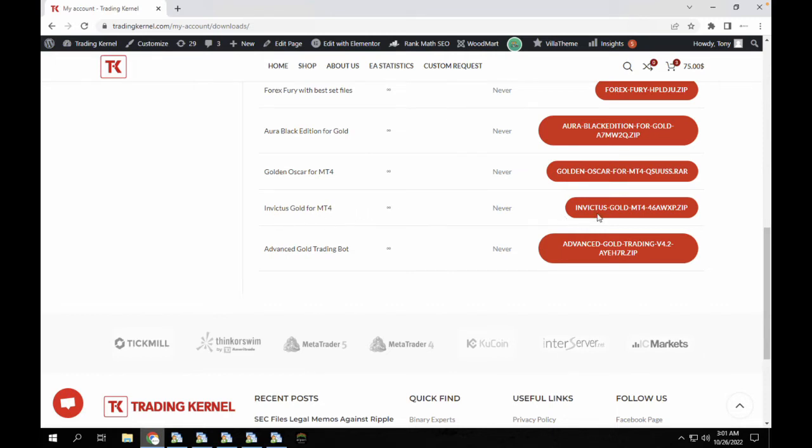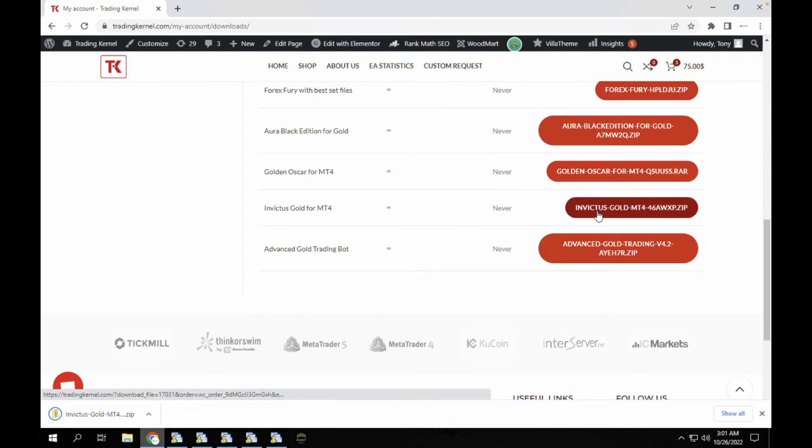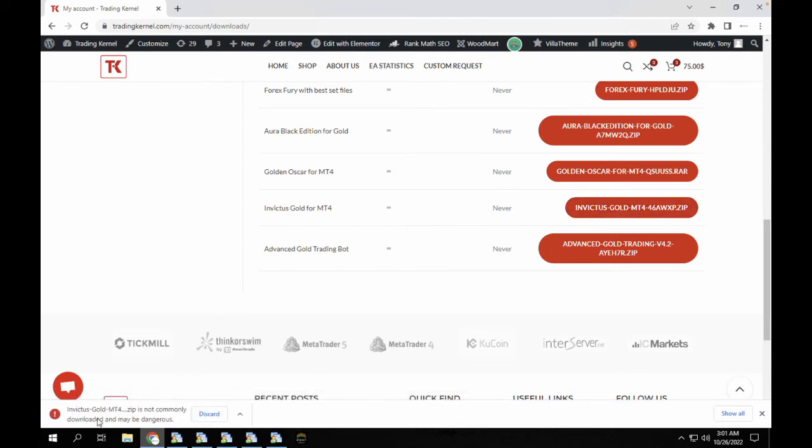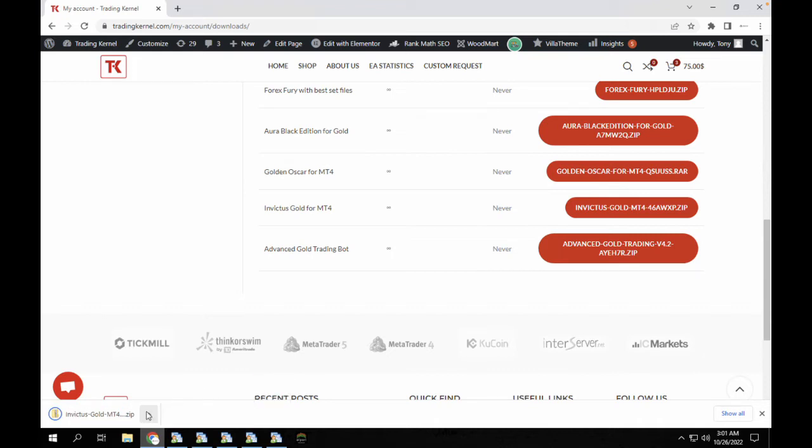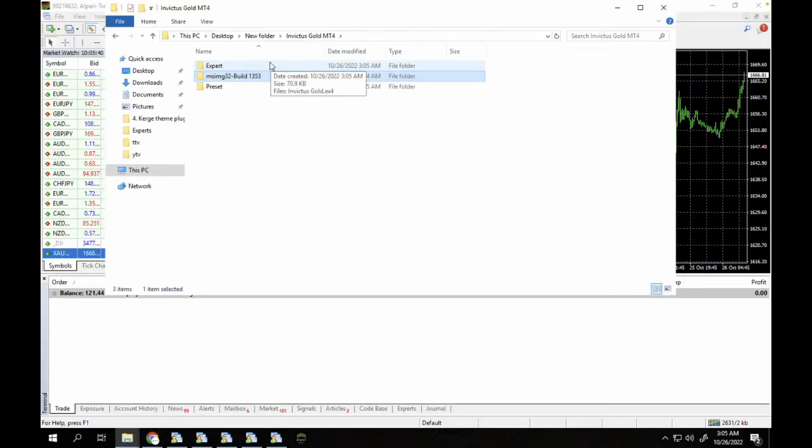So you can see I have it in my download section which means I have purchased this robot. At checkout you can actually purchase with cryptocurrencies, credit card, or PayPal as well. So you can see here I'm just gonna download this EA and it says file may be dangerous but I'm just gonna make sure to keep it.